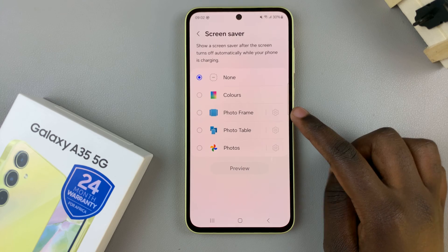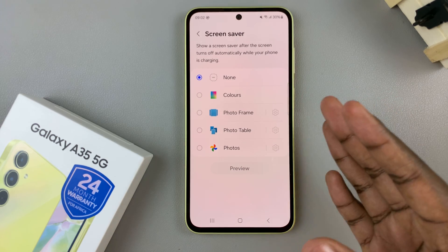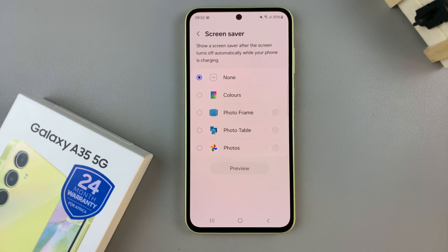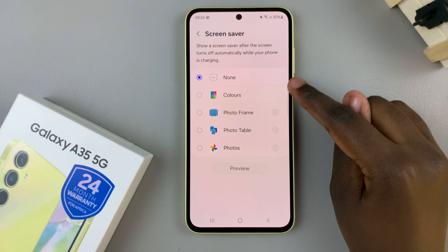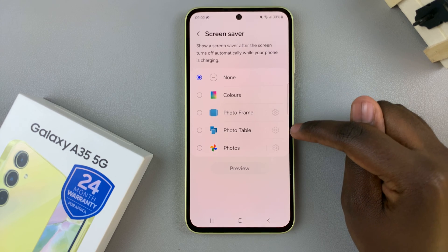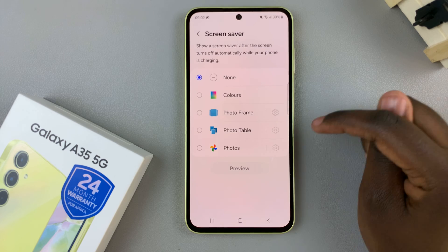From here, you can see all the different customizations you can add to your screensaver. To enable or turn on your screensaver, you have four options: you can choose to use Colors, a Photo Frame, Photo Table, or just a plain old Photo.